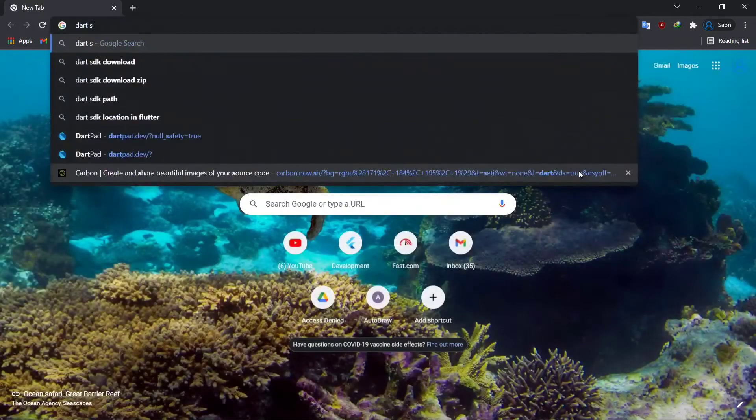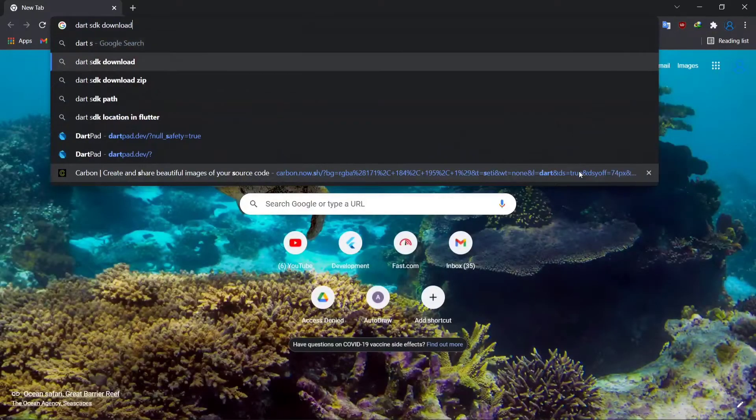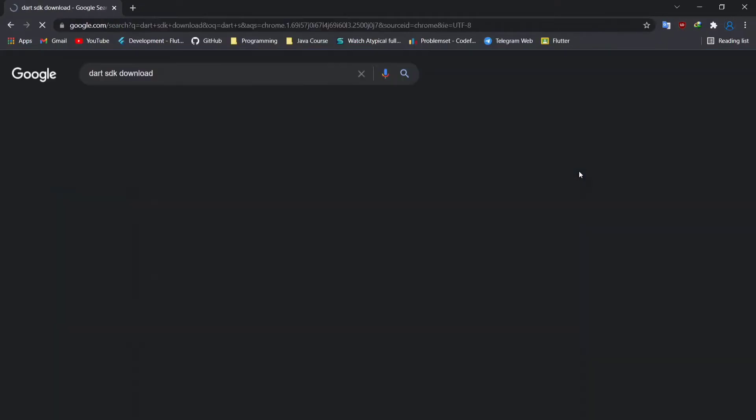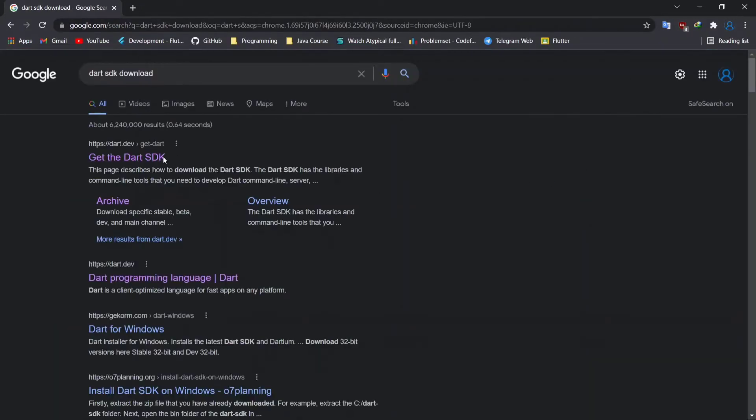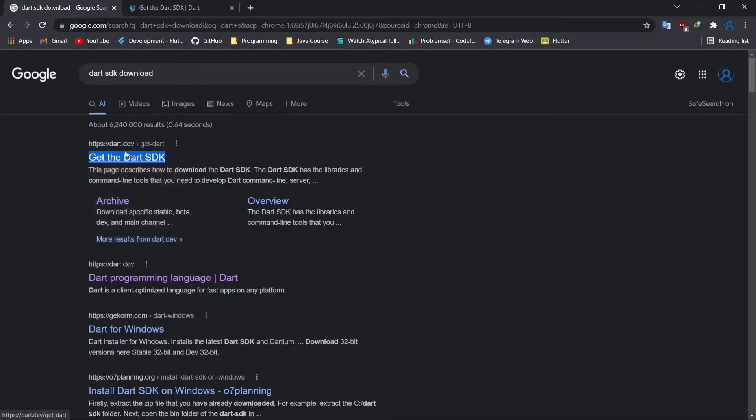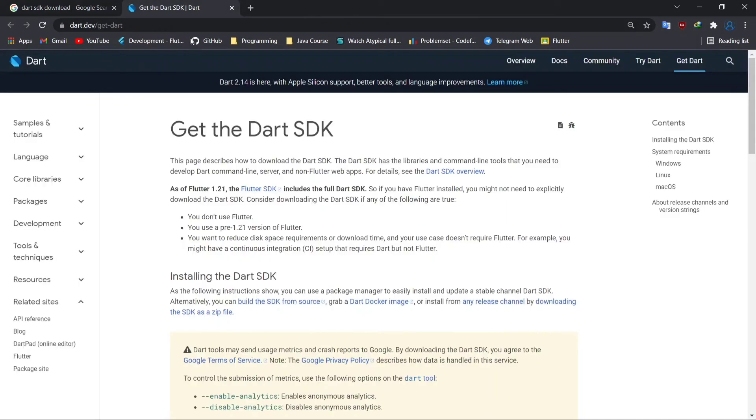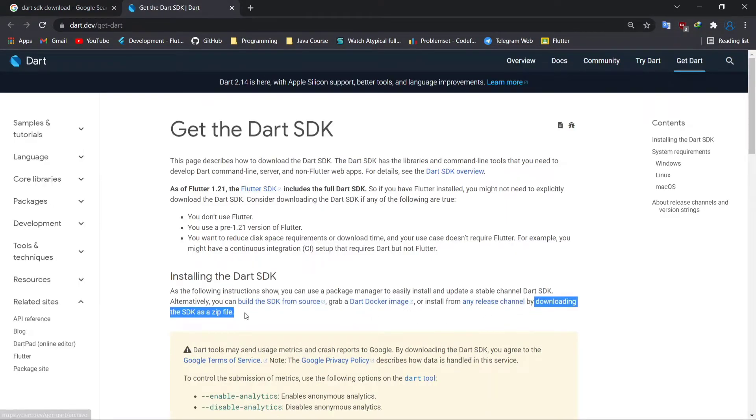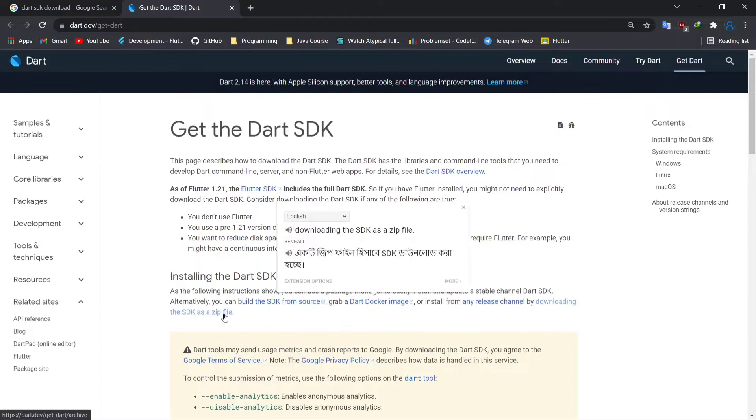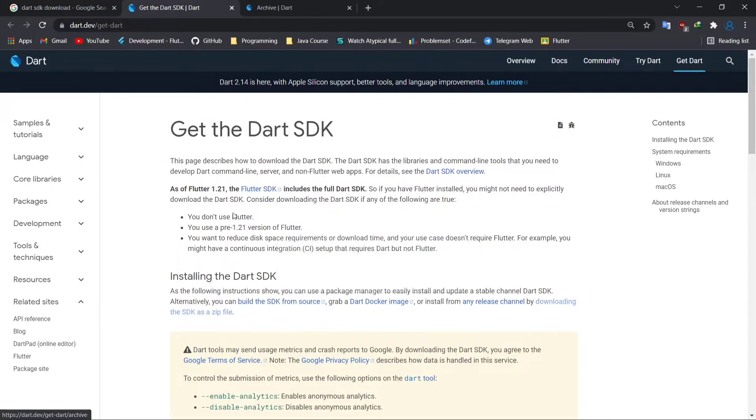Search Dart SDK download and click on the link. Then click downloading the SDK as a zip file.